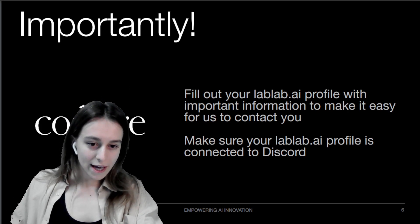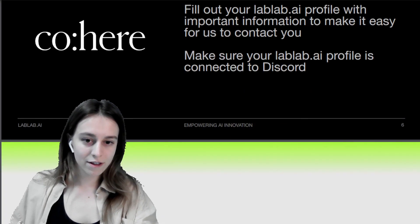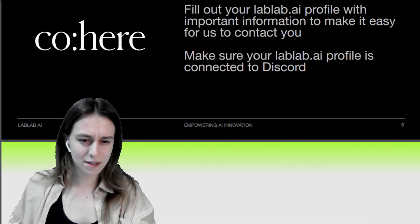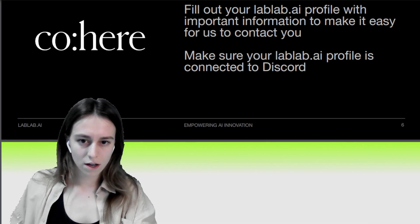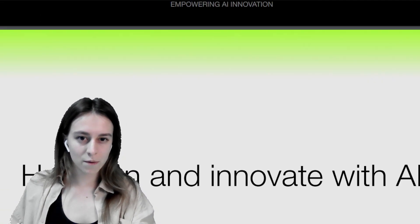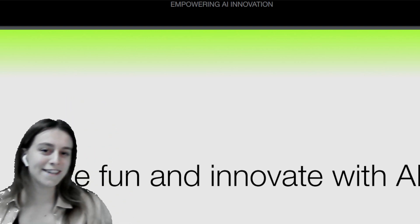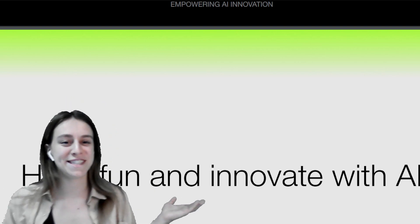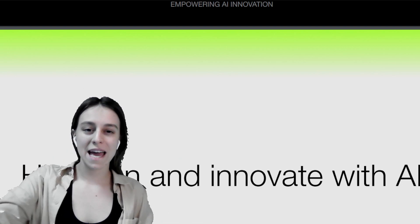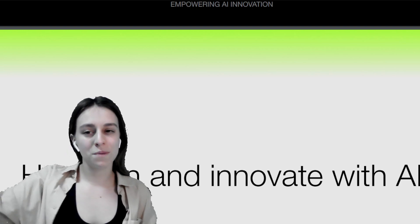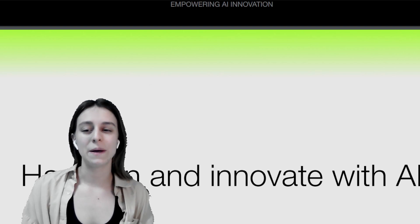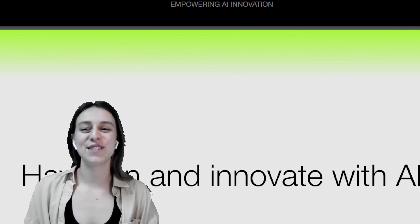Thank you so much for joining today. Have fun and innovate with AI! If you have any questions, feel free to write to me, to Nastya, or in the chat. Thank you so much for joining the presentation tricks and tips session.